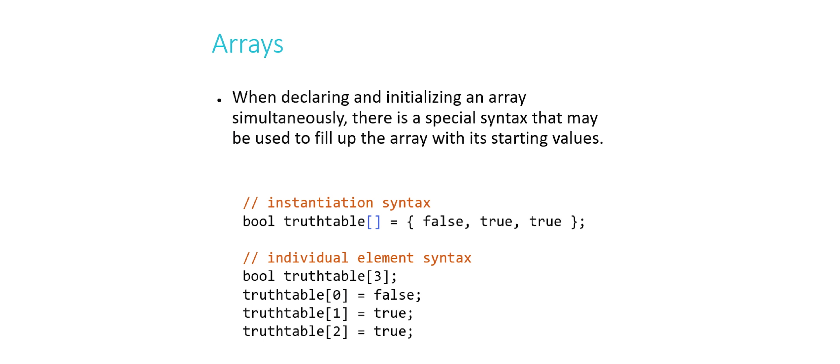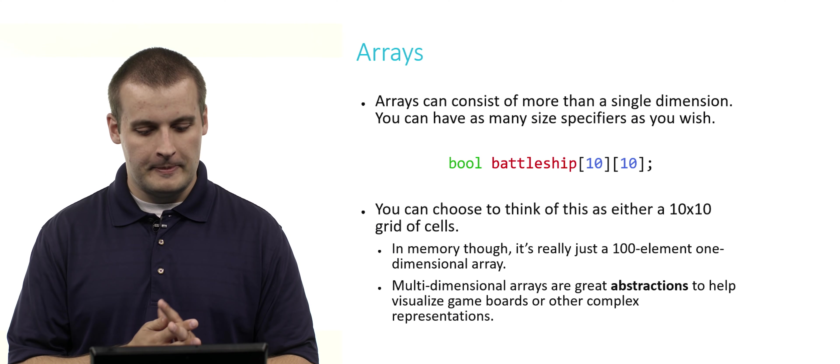Here, notice that in between the square brackets this time, I've actually omitted the number. If you're using this very special instantiation syntax to create an array, you don't need to indicate the size of the array beforehand. The compiler is smart enough to know that you actually want an array of size 3 because you put three elements to the right of the equal sign. If you had put 4, it would have given you a truth_table of size 4, and so on.